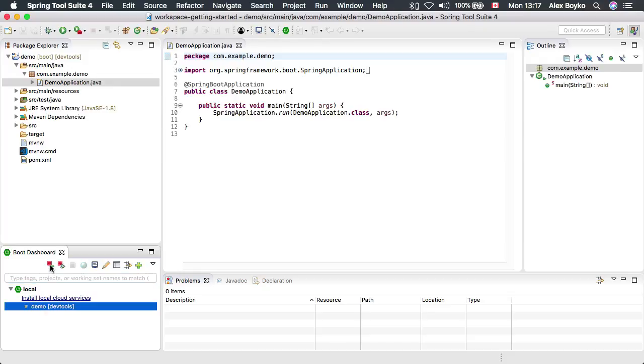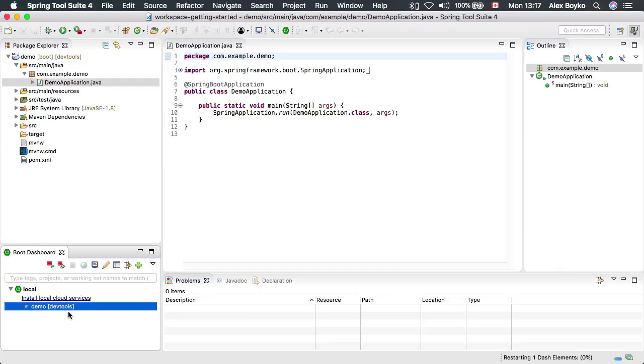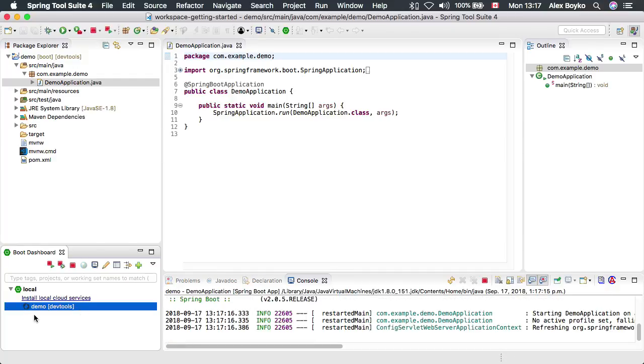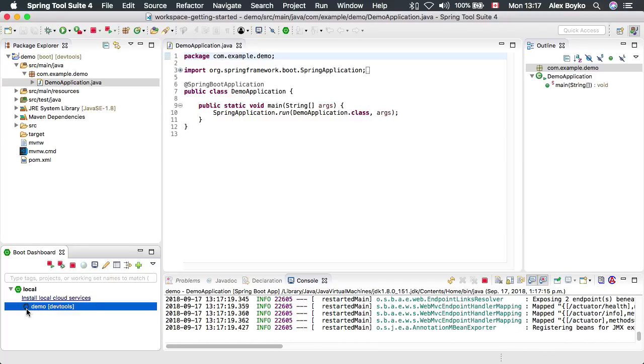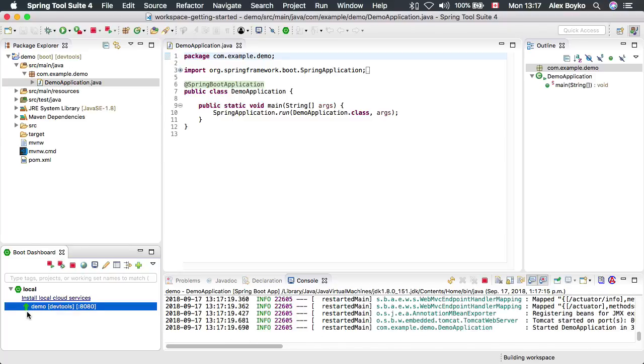We can launch this application using the Boot Dashboard. It's going to take a bit of time to create a launch configuration for the first time. It's starting up right now, and it's up and running now as you could tell from this green arrow facing up.